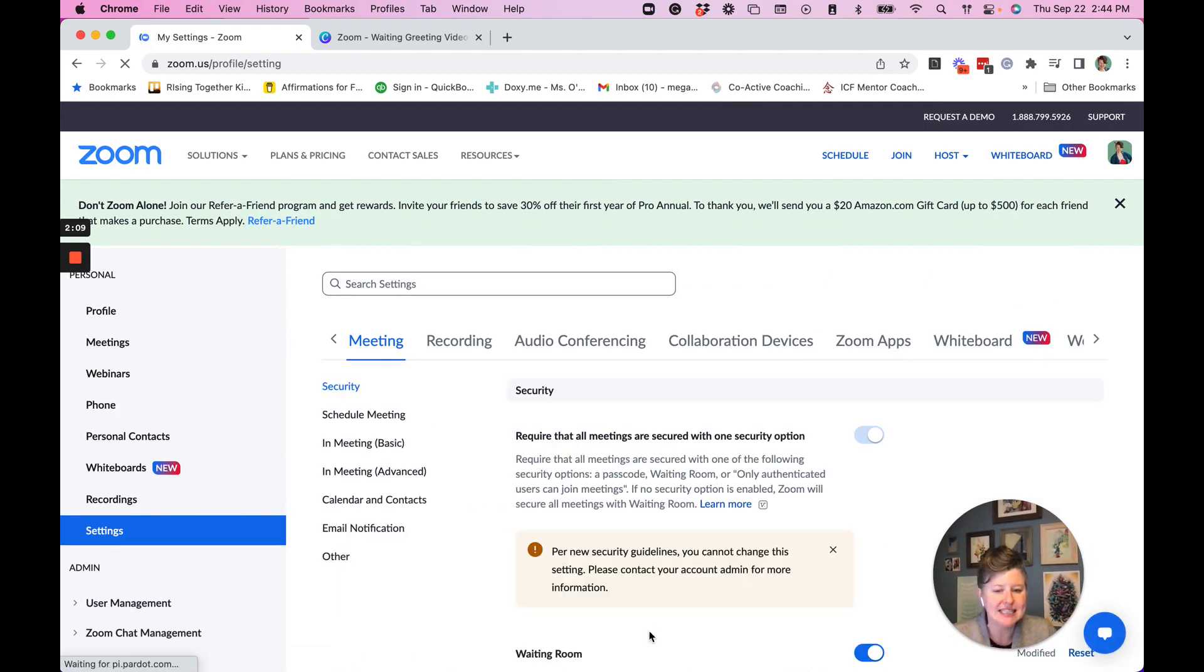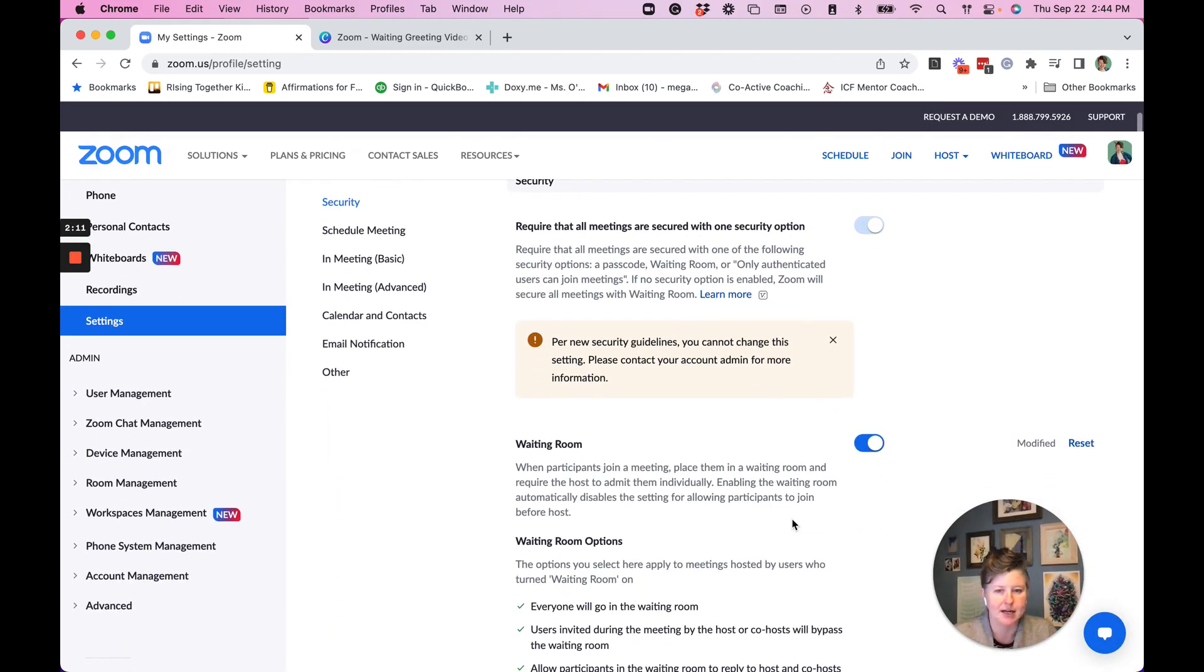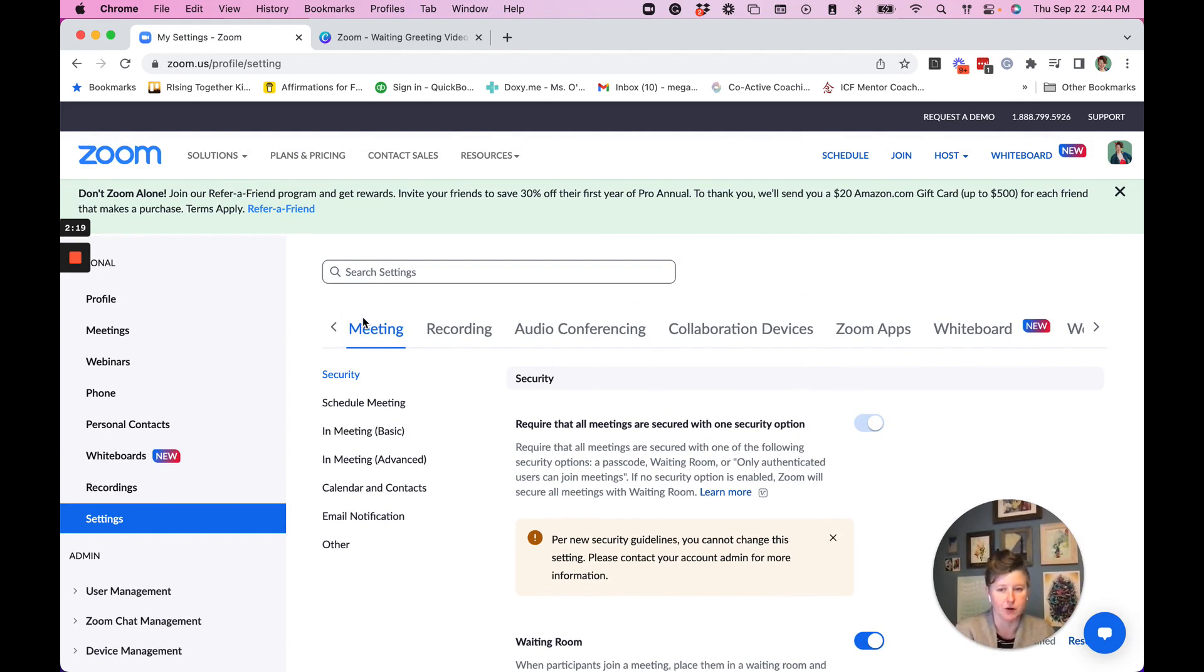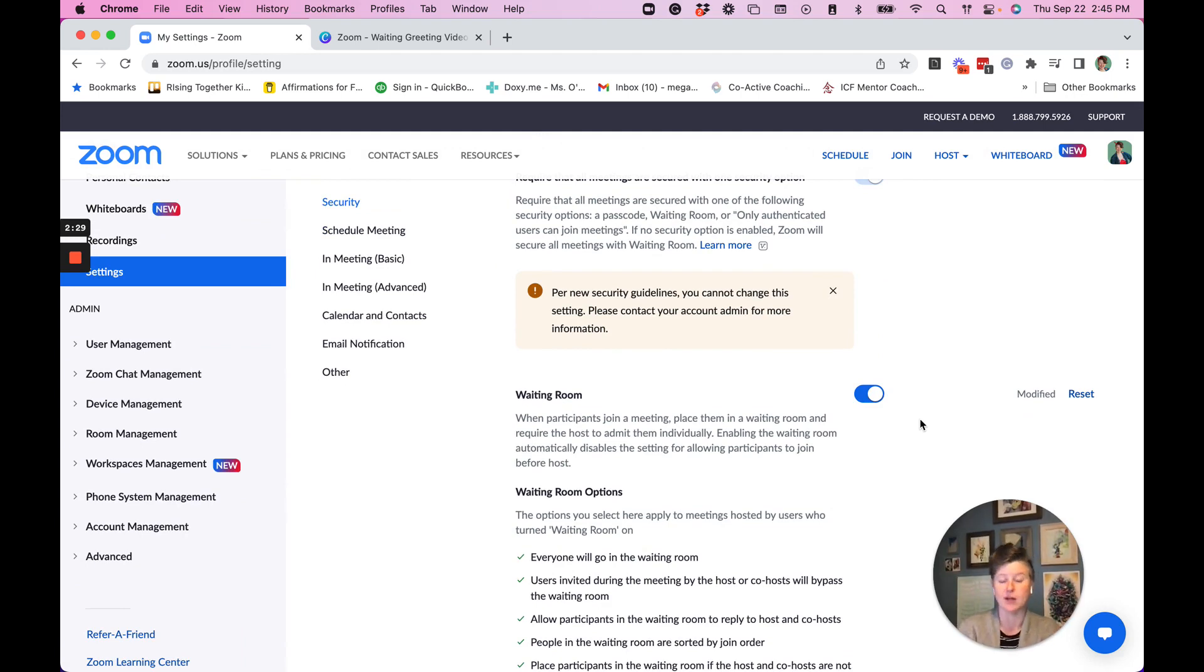And almost instantaneously, the first thing that pops up is this waiting room area under the meeting setting. So there's all of these settings in Zoom. We're just going to focus on settings, then under meeting, and then under security. So under security, there is a waiting room button. You'll want to make sure that your waiting room button is turned on like mine is, so it's blue.